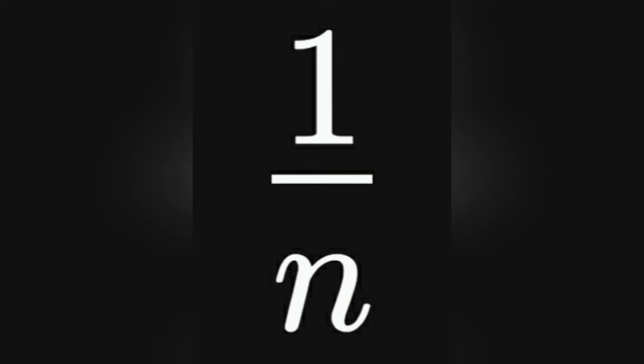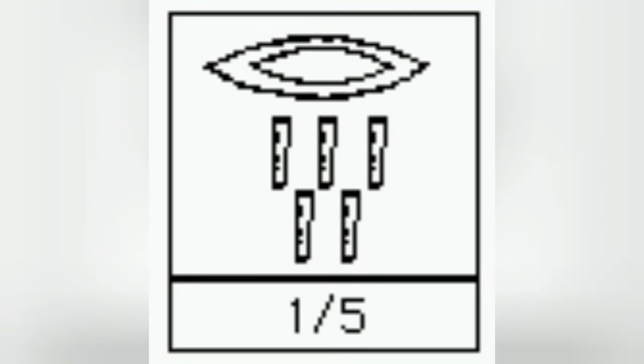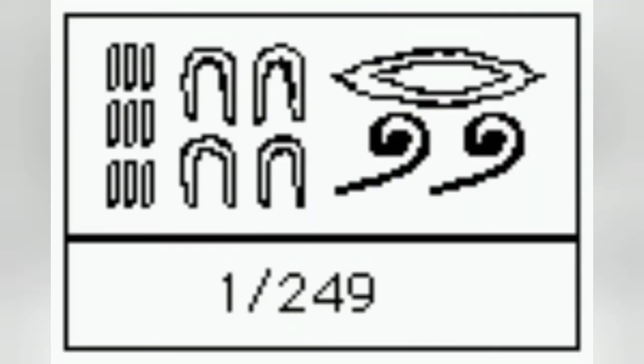A unit fraction is of the form 1/n where n is an integer. These were represented in numeral hieroglyphs by placing the symbol representing a mouth, which meant 'part,' above the number. Here are some examples.